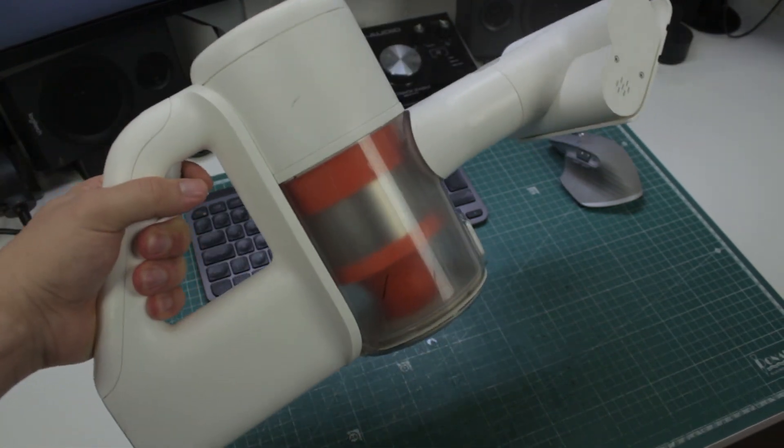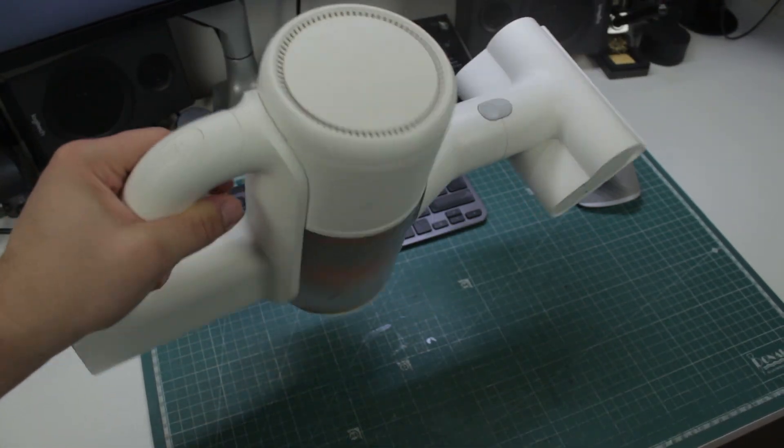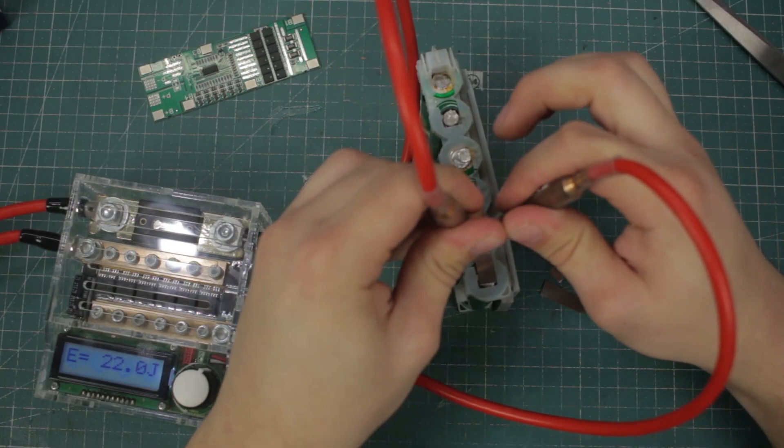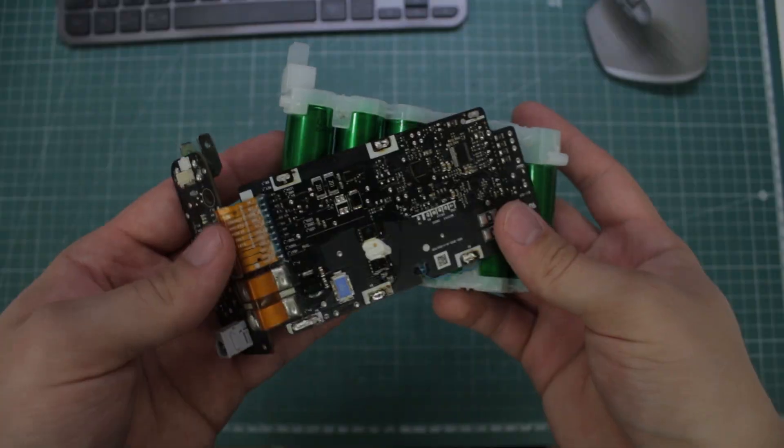My cordless vacuum cleaner has been sitting dead for almost a year now, and in this video I'll be giving it a new life.